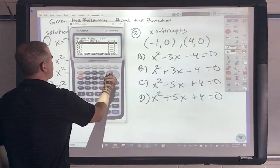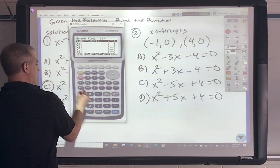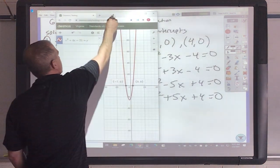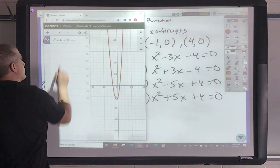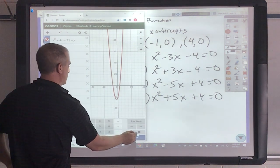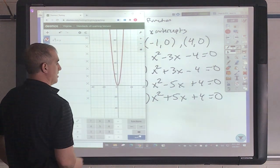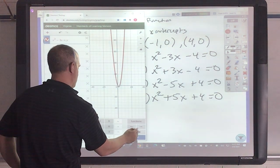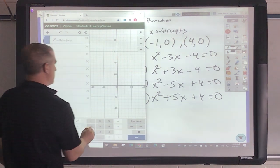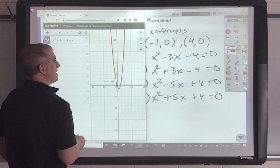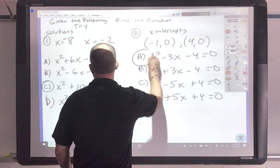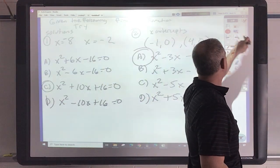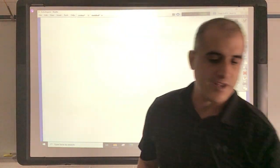This one I'm going to do in Casio. I'll set it equal to y to get the true graph. X squared minus 3x minus 4: I get a solution at negative 1 and a solution at 4. Well, that was easy — got that one.